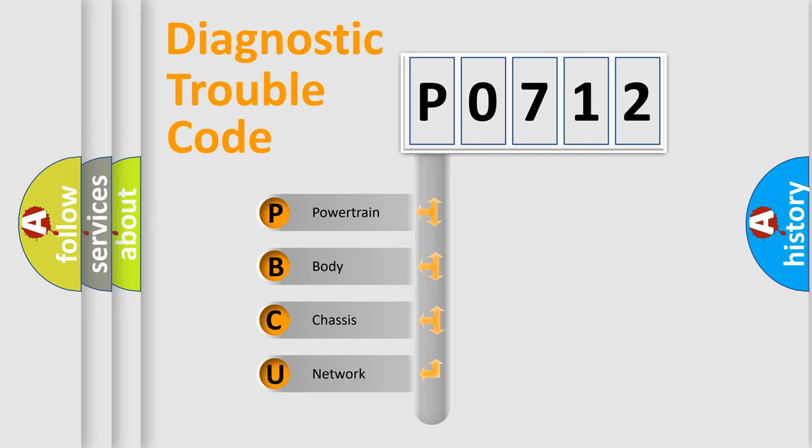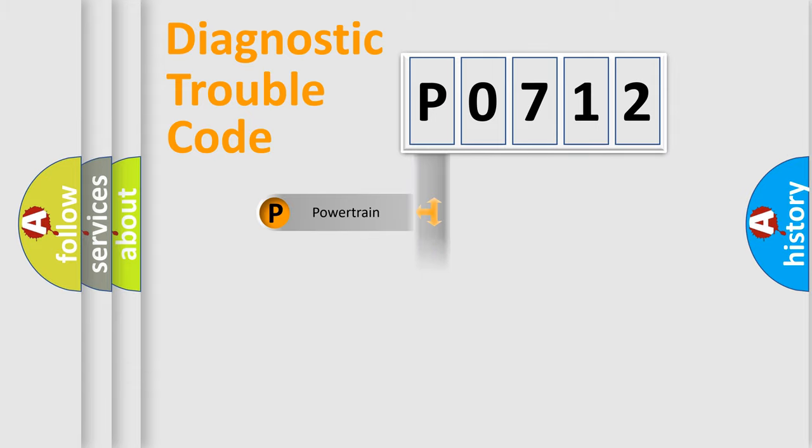We divide the electric system of automobile into four basic units: Powertrain, Body, Chassis, Network.